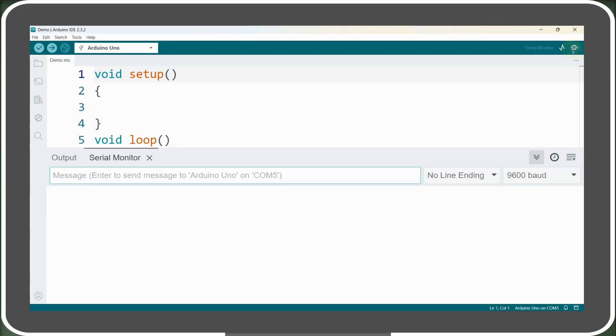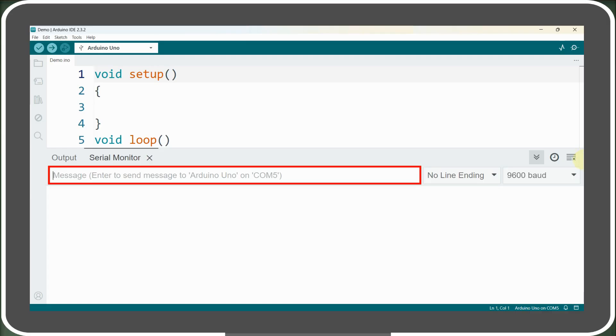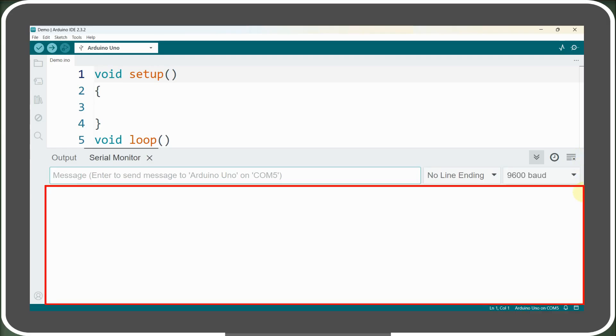A new window will pop up. Here we'll find a text box where we input data to send from our PC to Arduino. The large white area displays any data sent from Arduino to the PC. When we send data using the print or println function, it appears in this large white area of the serial monitor.